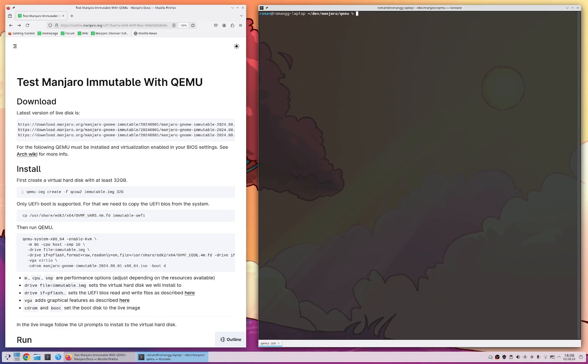QEMU is a virtualization software on Linux and you can run it together with some GUIs but today we're just going to use the terminal for that. We have here some documentation how you can do that, a guide and a link to the guide you will find in the video description as well.